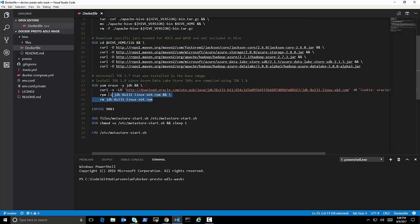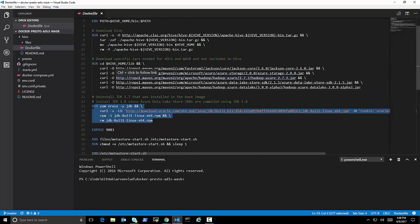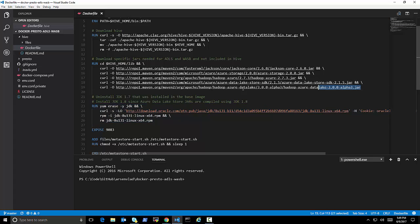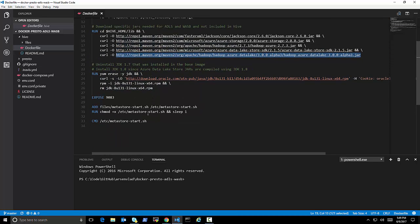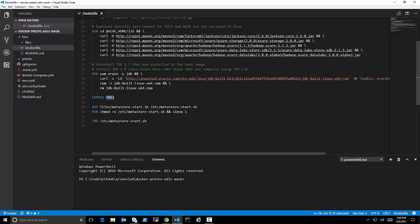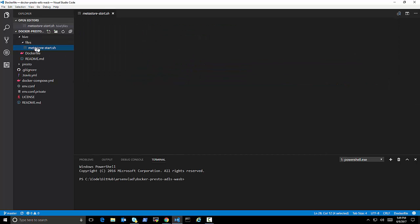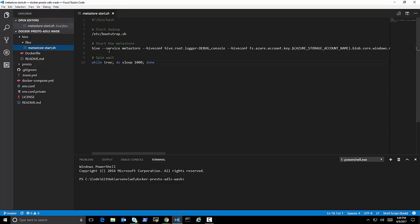I changed the Java from 1.7 to 1.8 because, let's say, this JAR is compiled with 1.8 JDK, so it will not work otherwise. I exposed the Hive Metastore port,